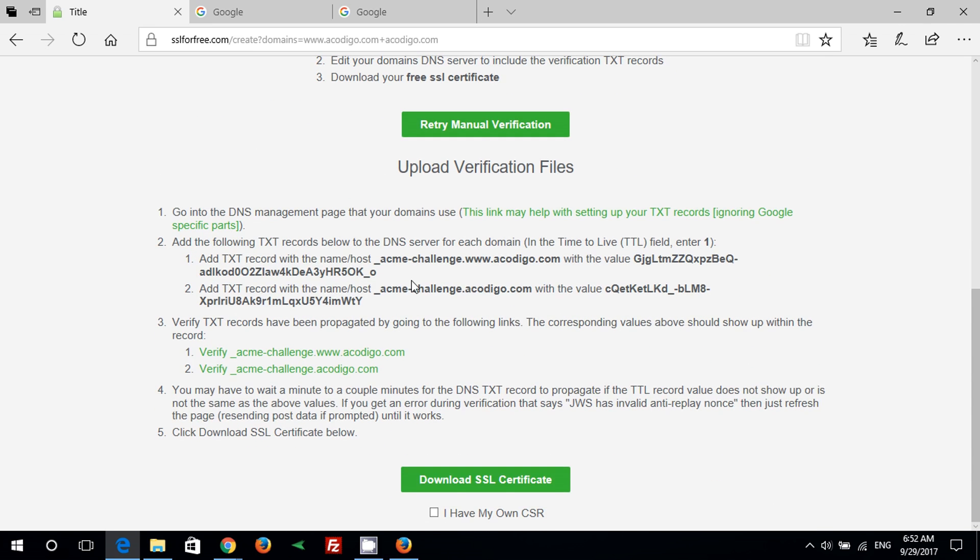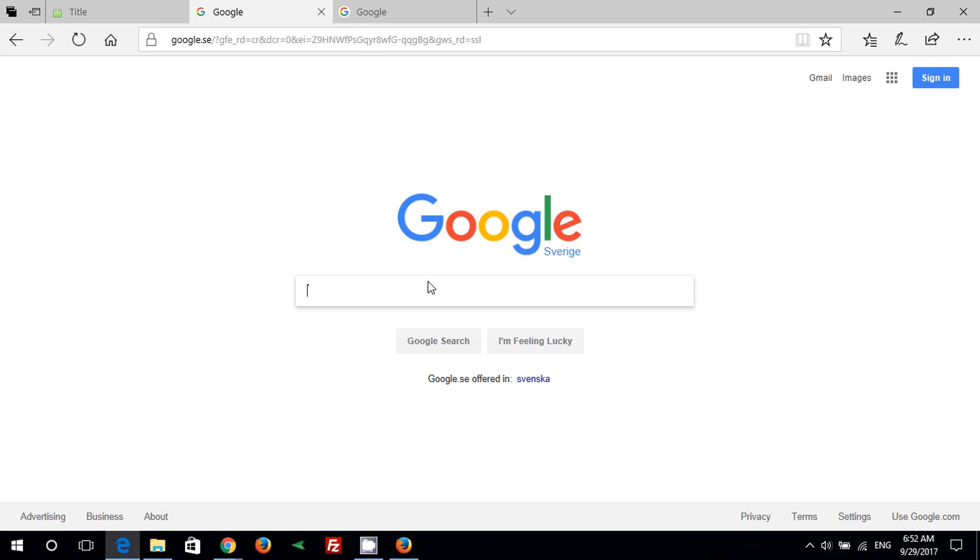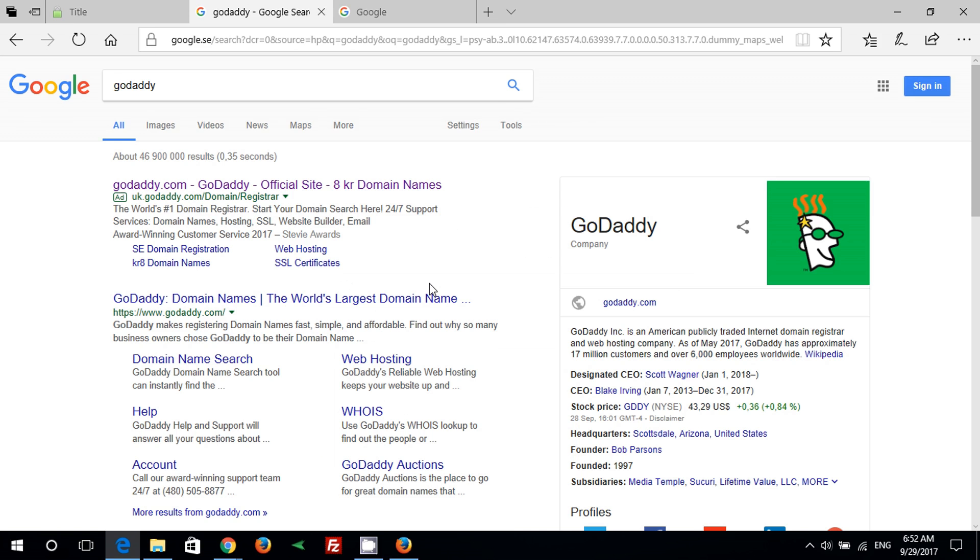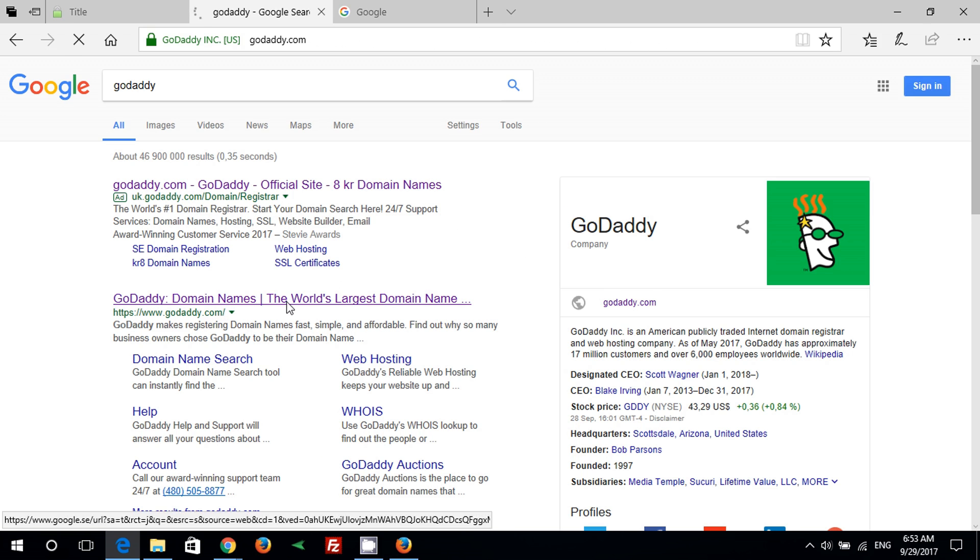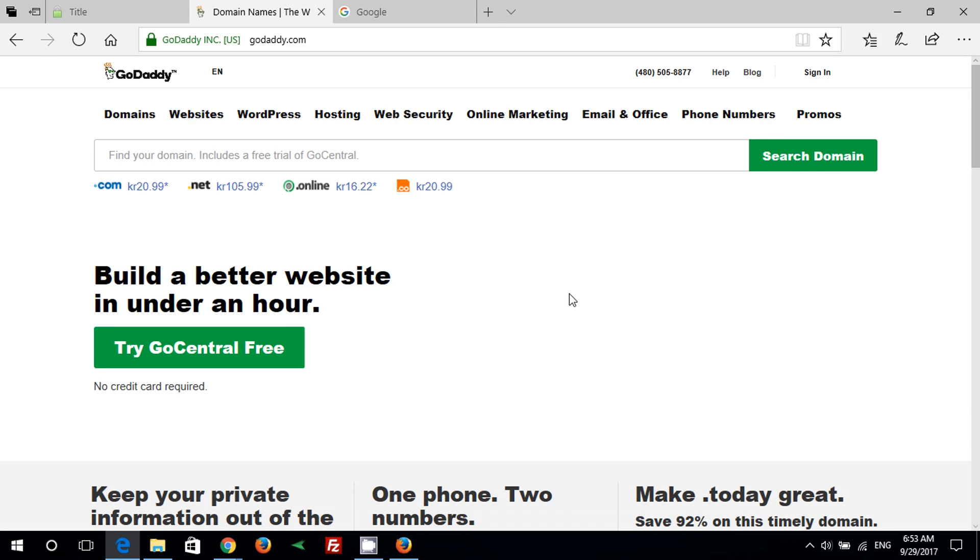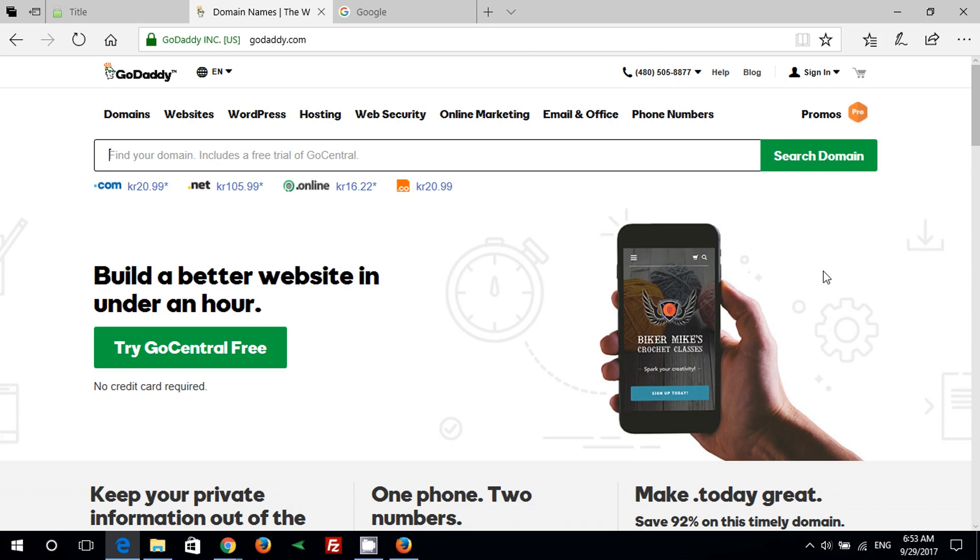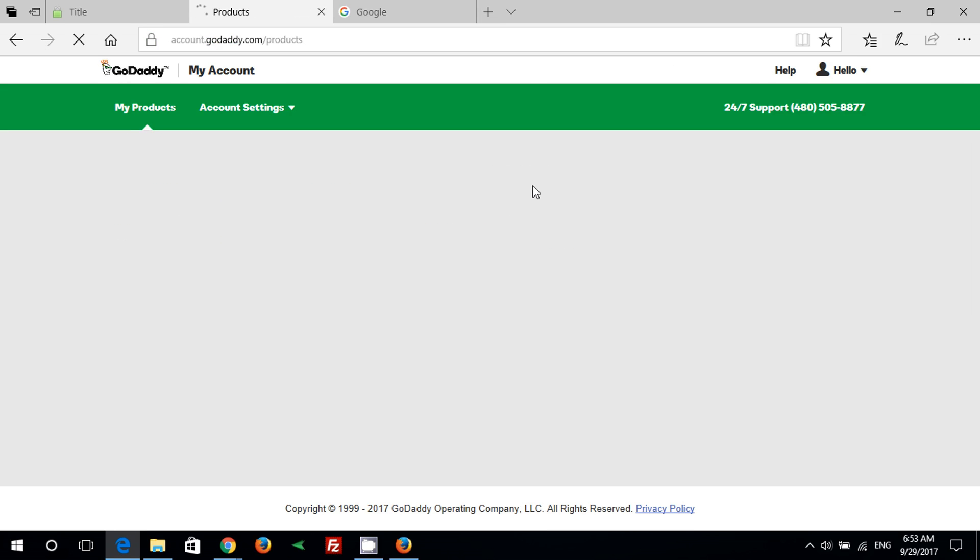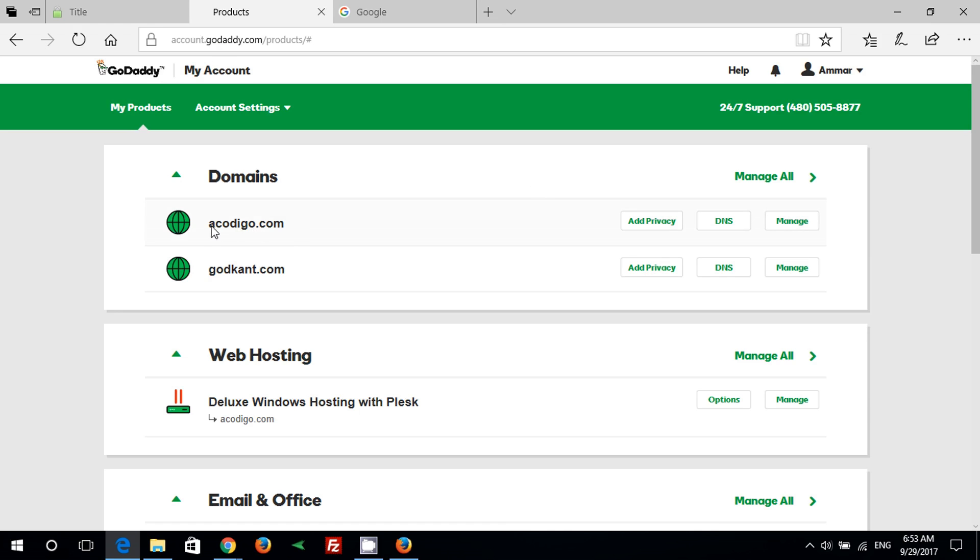Step 1: Go into the DNS management page on your GoDaddy account. This is the domain name that we want to install the certificate for. Press on DNS button.